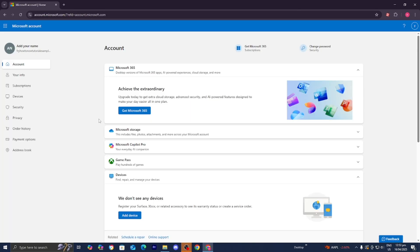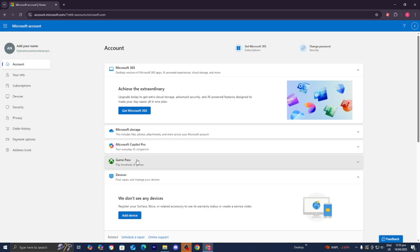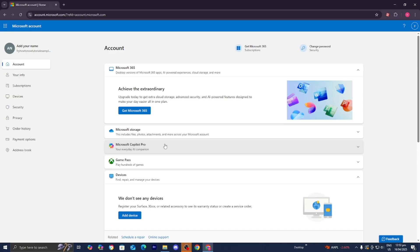Once you're done with that, you have now officially finished creating your Microsoft account. Here is our account right over here. We can also go ahead and sign up for other Microsoft services as well, like Game Pass. Now that you've created your Microsoft account, I'm going to show you how to actually sign in through Minecraft.